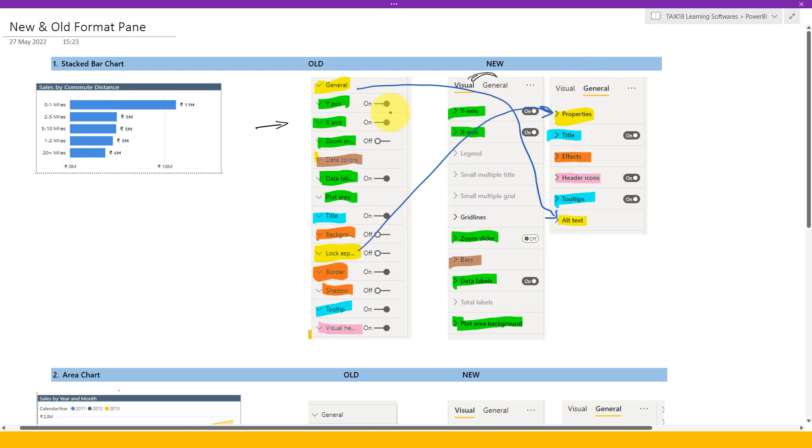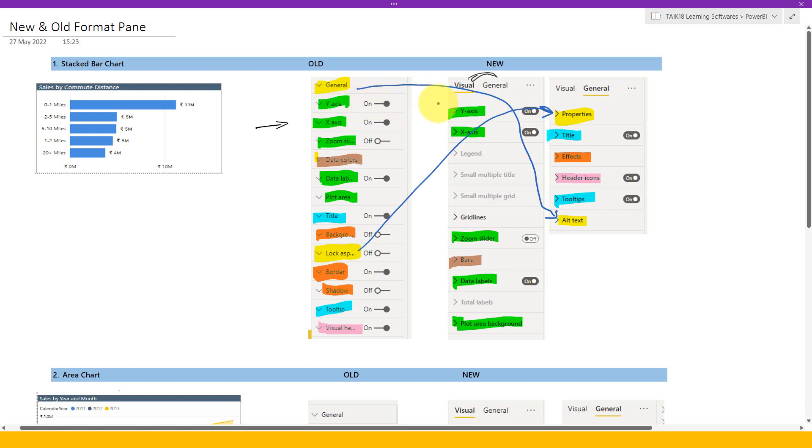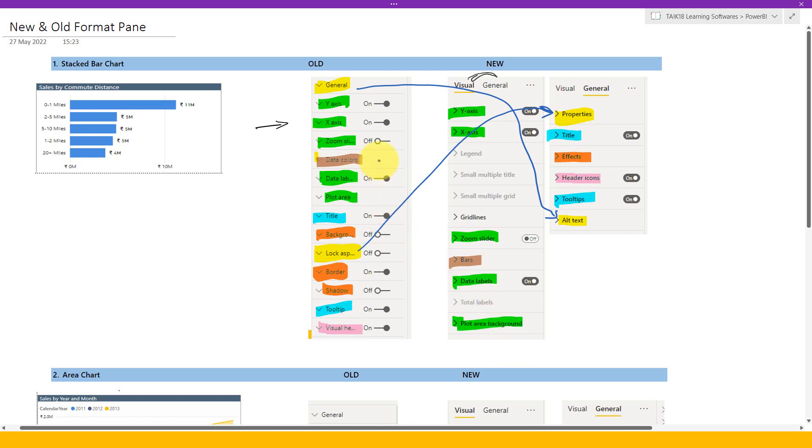And now the green color, whatever I have highlighted here, is basically both of them. The new and old has the same area and the same functionality. It means the Y axis, we have it here, we have it here. Also the Y axis. The X axis also is here, X is also here. The zoom slider is here, zoom slider is here, data label, plot area, data labels and plot area. So these are the things they have not changed the location or they are not kept inside something else. It's as usual it is.